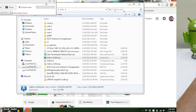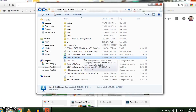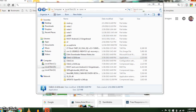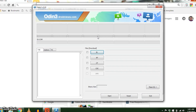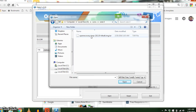Then move over to your computer. Extract Odin and run it as administrator. Select PDA or AP, whichever you see on the second tab, and select the recovery you just downloaded.